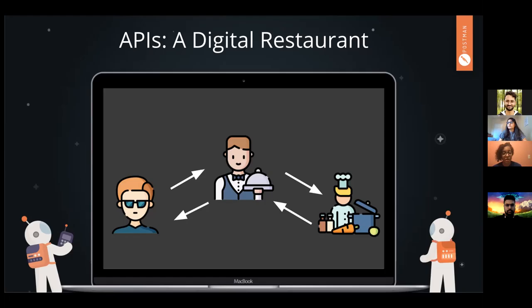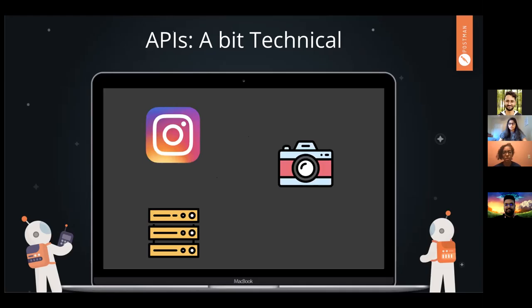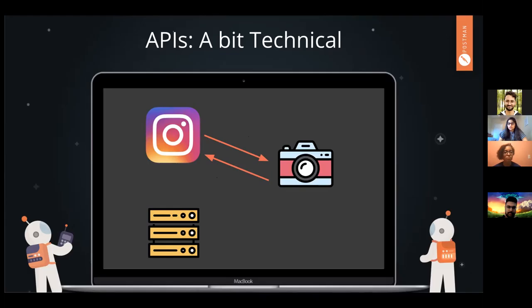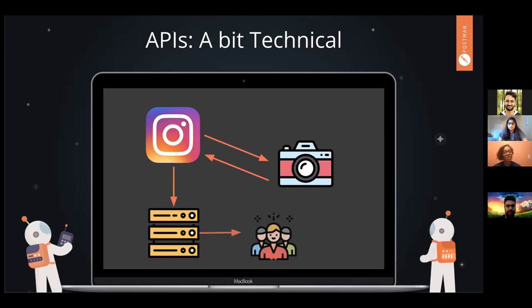We can also think of APIs in a more technical way. Let's think through an Instagram post. If I'm going to make a post on Instagram, there are three main things happening. First, Instagram is going to request access to my camera on my phone so I can actually take the photo. Then after I've taken that photo, it goes back on Instagram, I add all my filters and do all the things to make it an actual post. When I click post, it gets uploaded to a remote server, and from there it's uploaded to the wider social network where people can like, share, and comment.